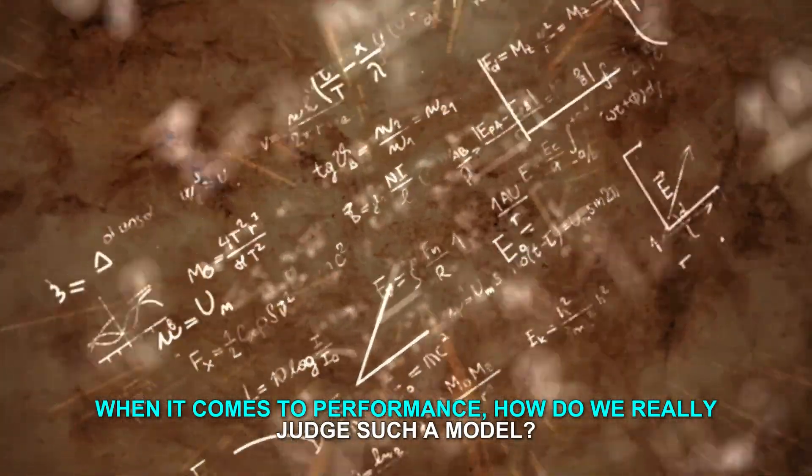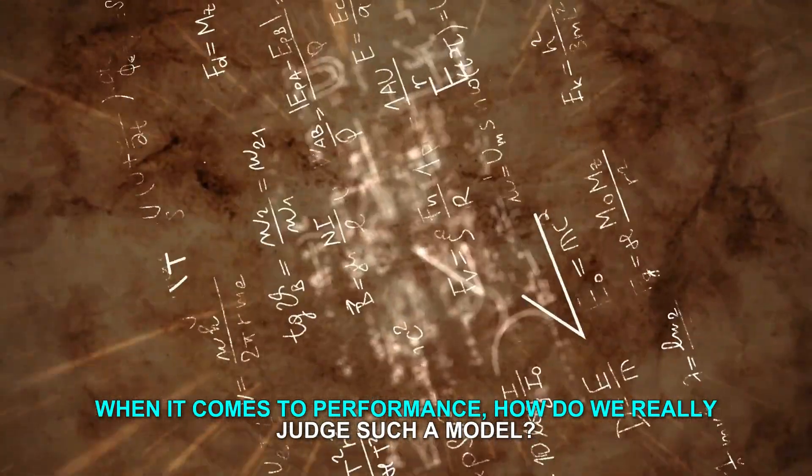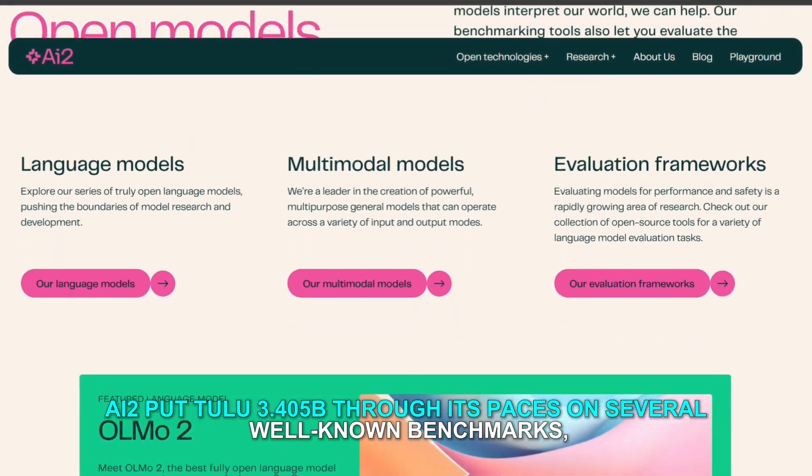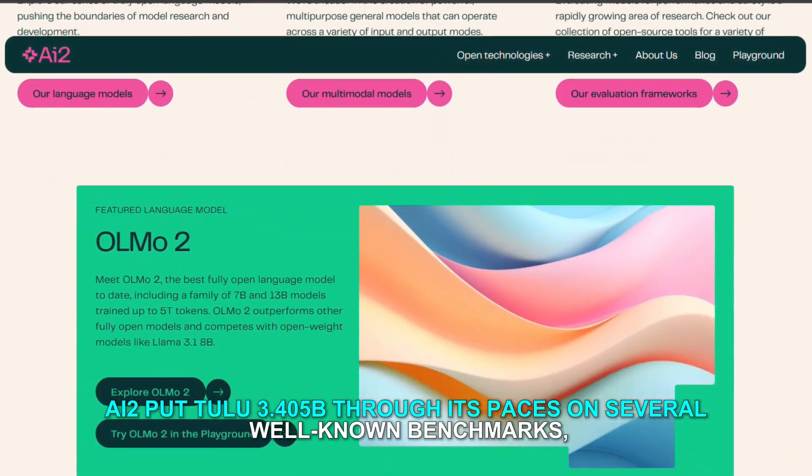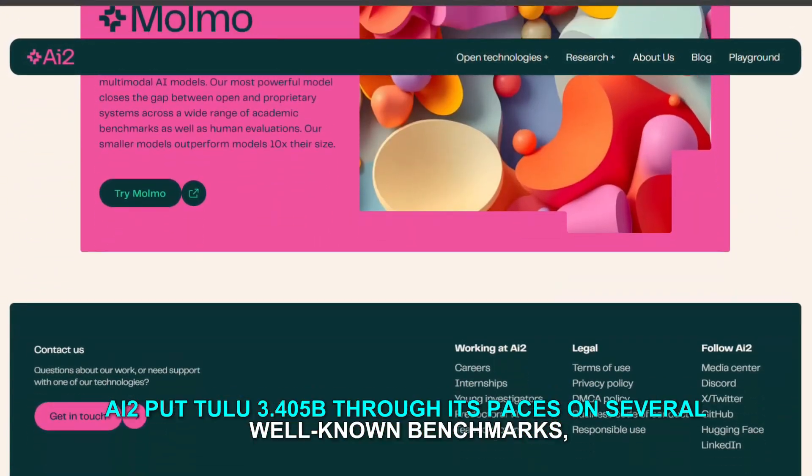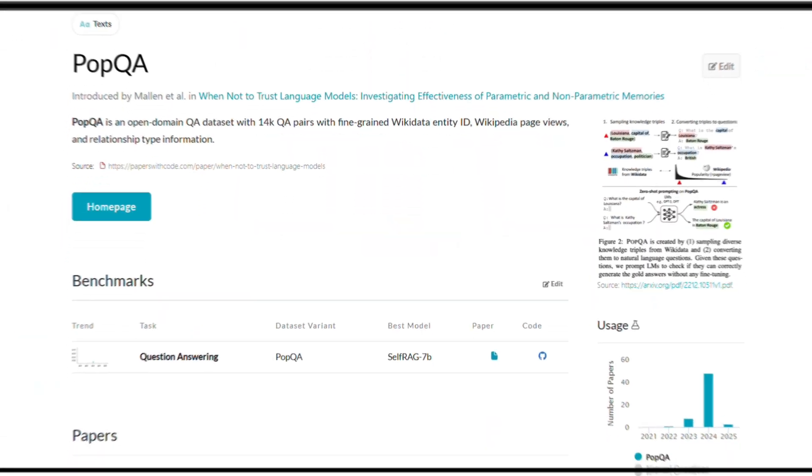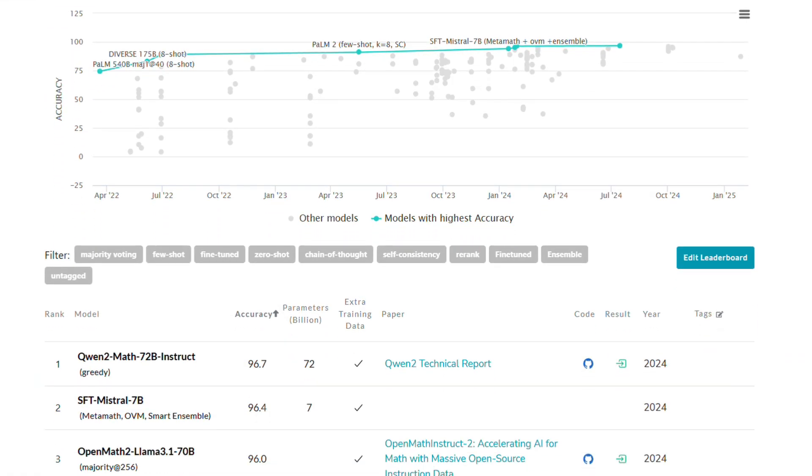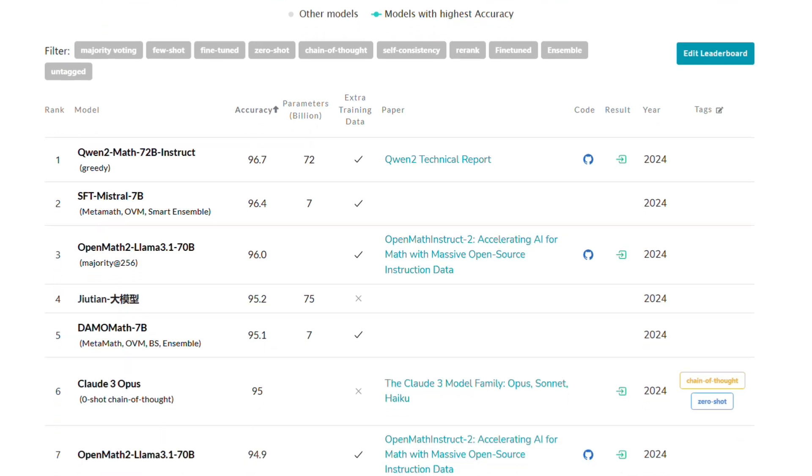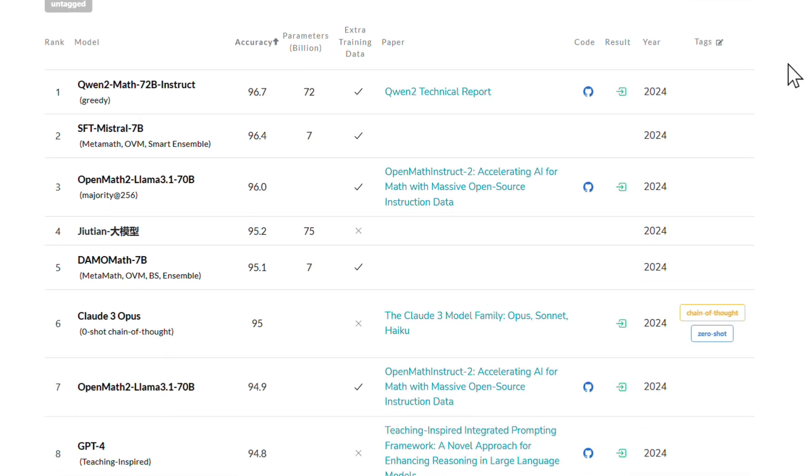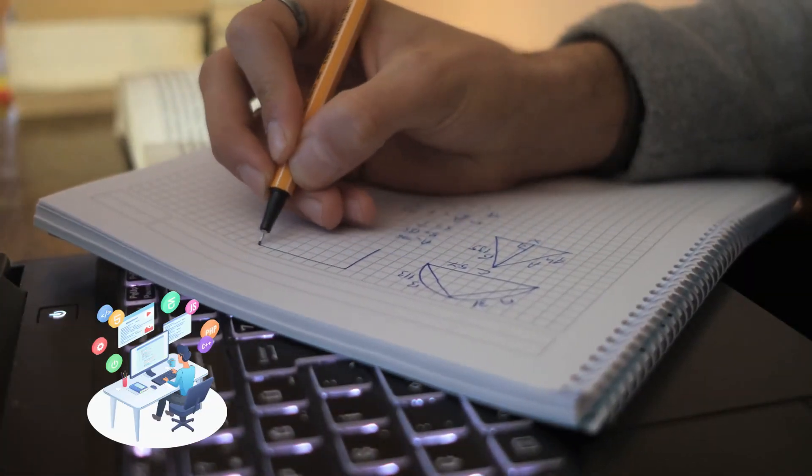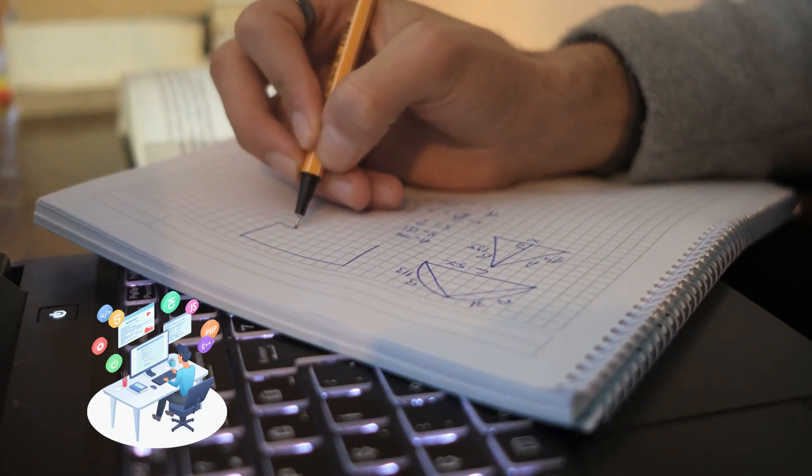When it comes to performance, how do we really judge such a model? AI2 put Tulu 3.405B through its paces on several well-known benchmarks, including POPQA, GSM-8K, and others that test a range of abilities from recalling information and solving math problems to following complex instructions and coding.